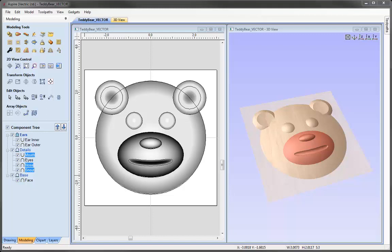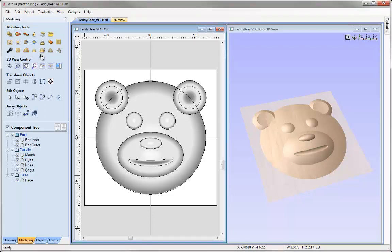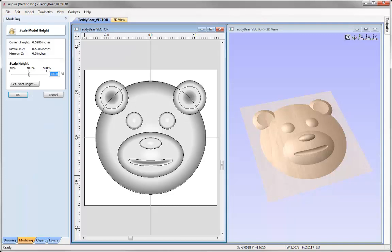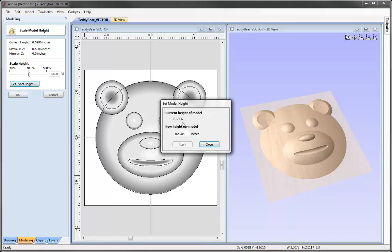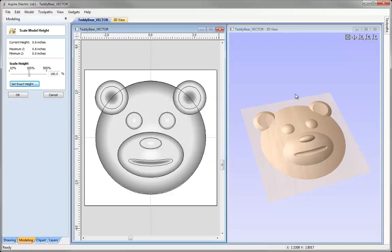In addition to these changes we may also want to edit and change the height of the part before we calculate the toolpaths. To do that I'm going to deselect everything and use this option here to scale the Z height of the model. The current height is just below 0.6 of an inch and we have the option to set an exact height. I'm going to round this up to 0.6, press apply, and close that down. The changes have been updated to our model so the highest point is going to be 0.6 inches. We can then OK that form.